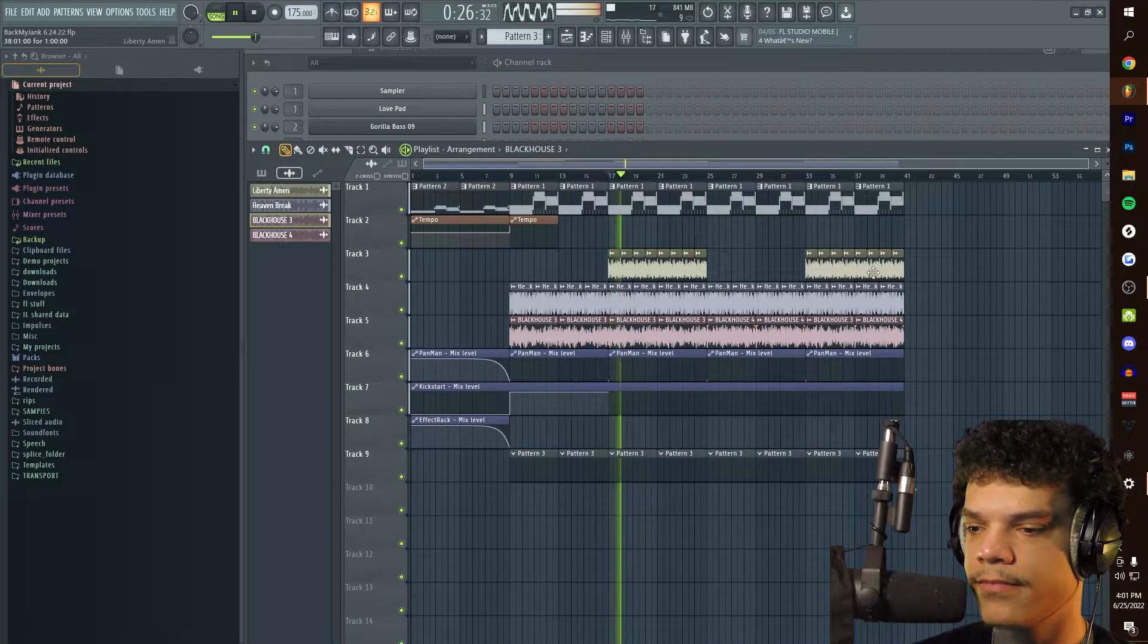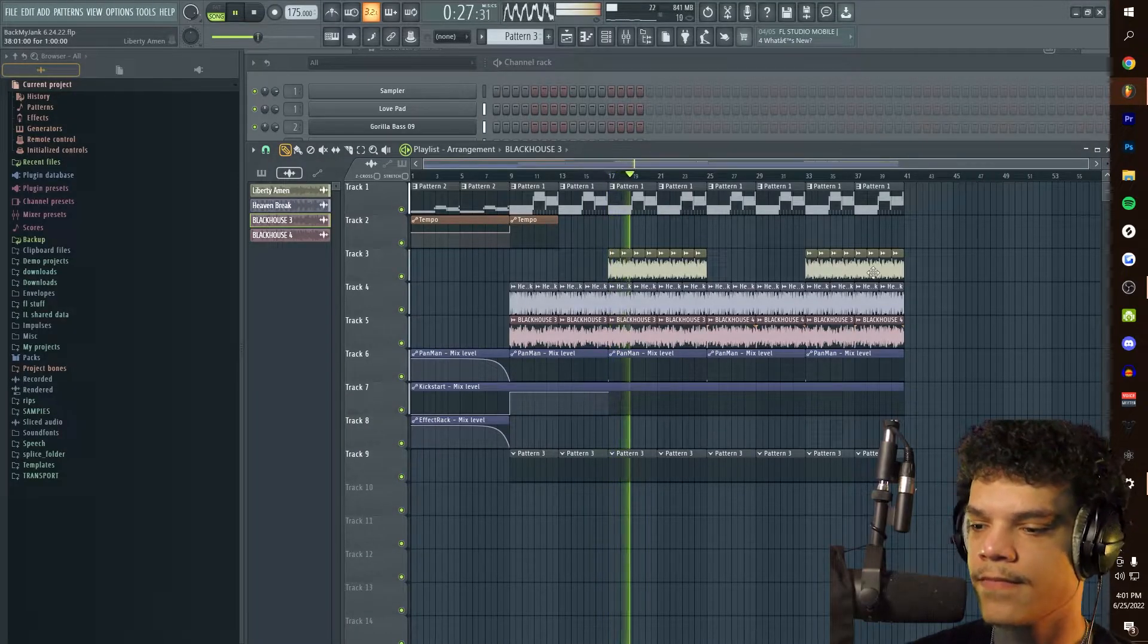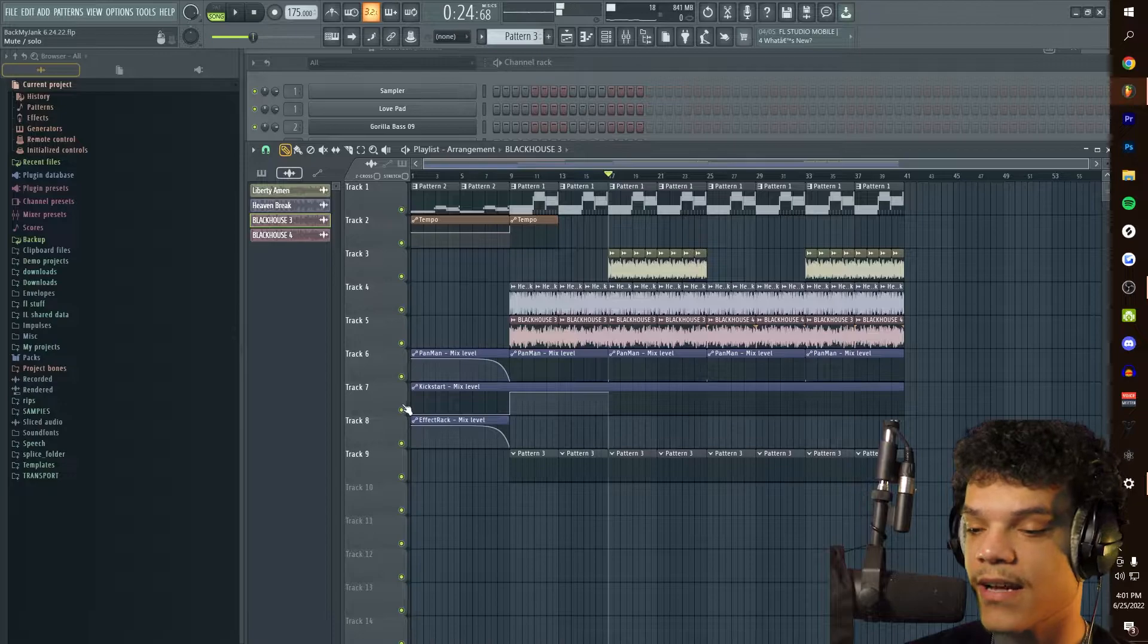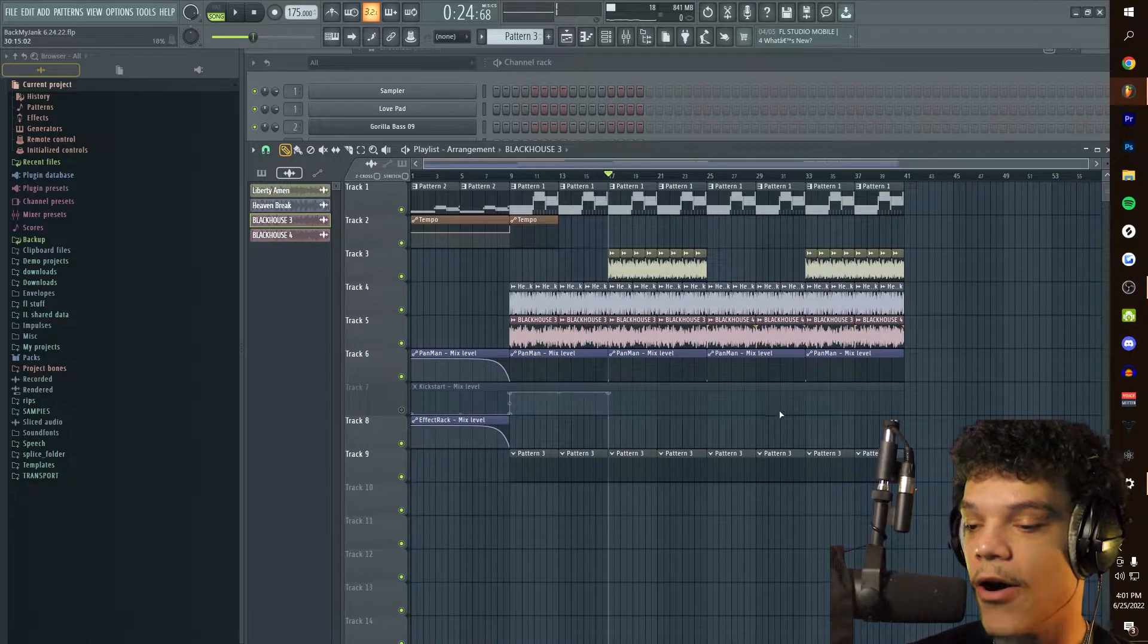So if I play my kick right here, that's with sidechain. Now let me turn sidechaining off.